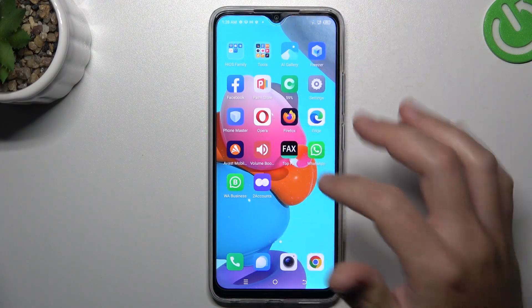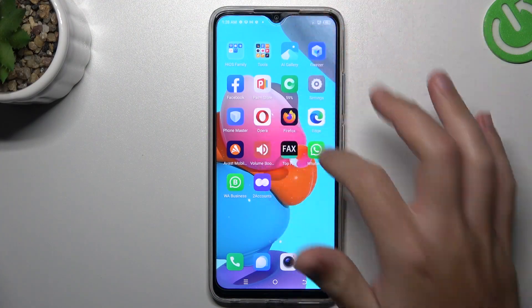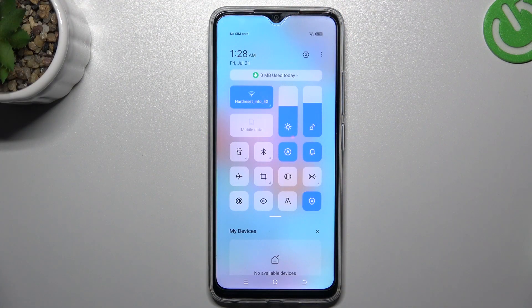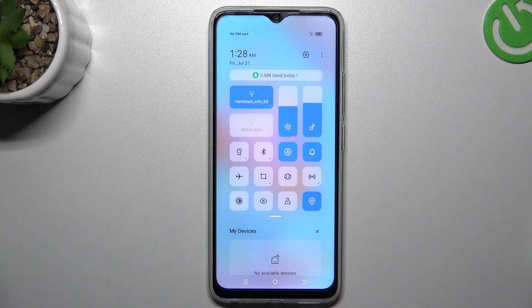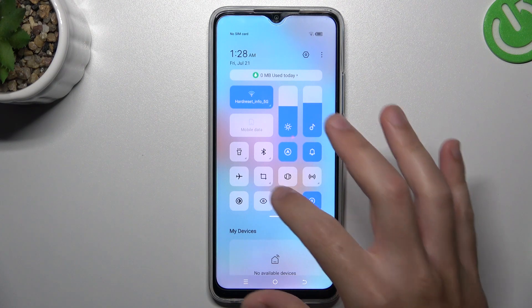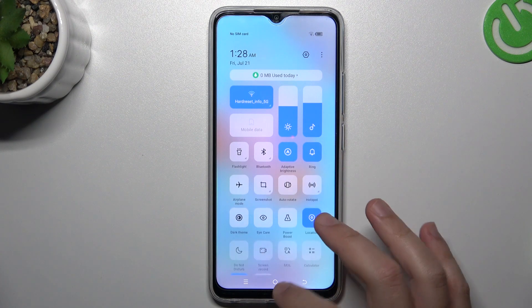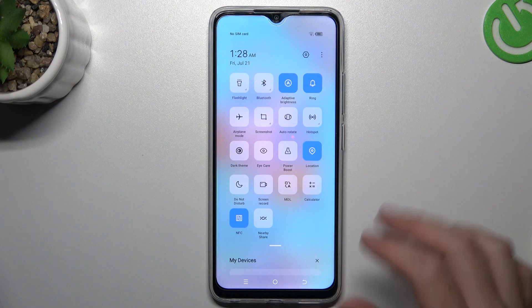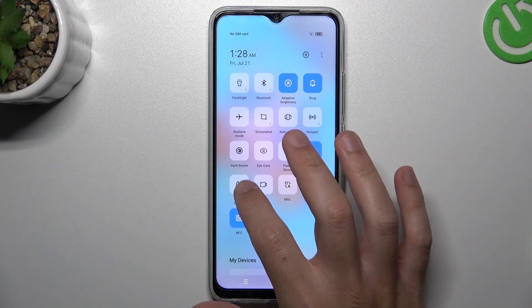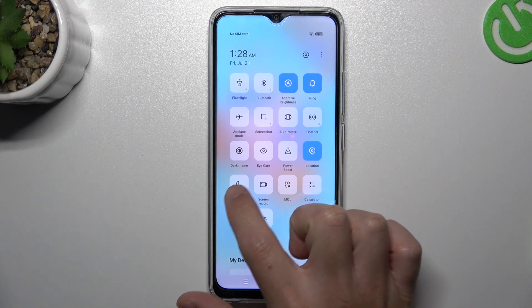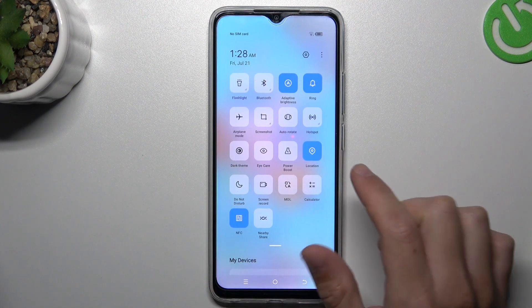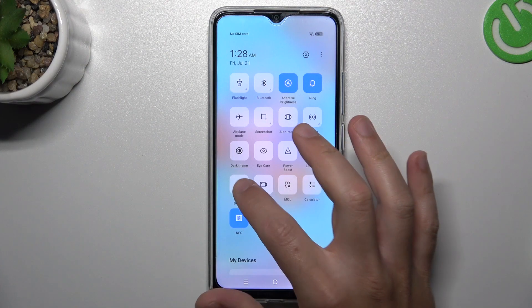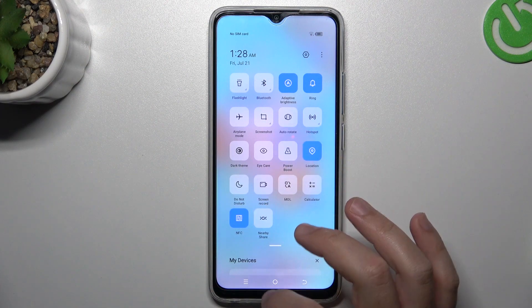At the start, always check that you have deactivated the DND mode. A little bit obvious I know, but sometimes you can just miss it. Expand the top menu and you'll see the DND mode — make sure the icon is grey and it's deactivated.